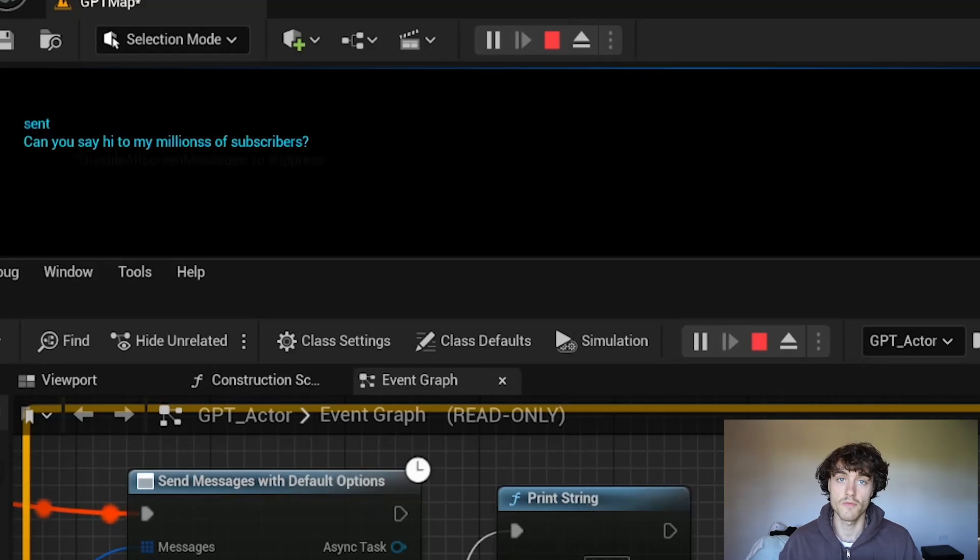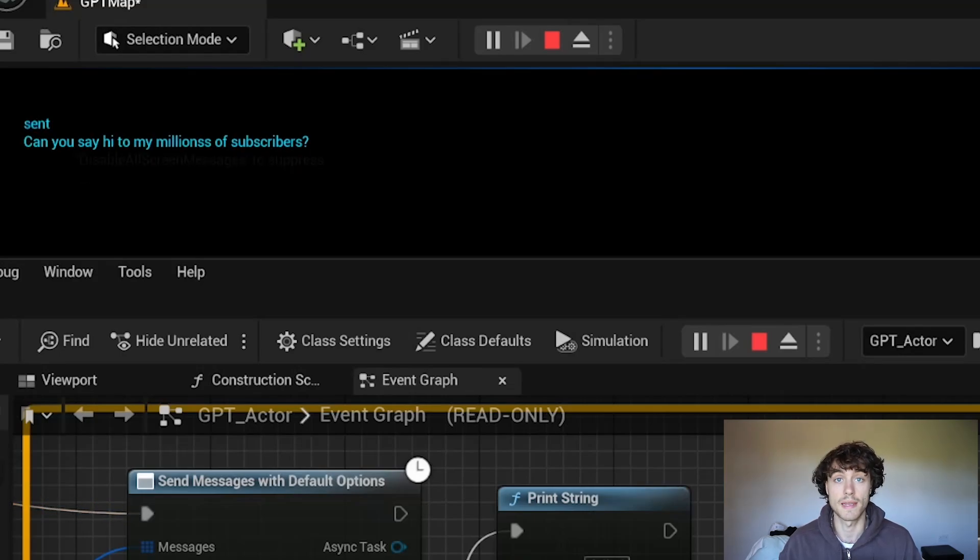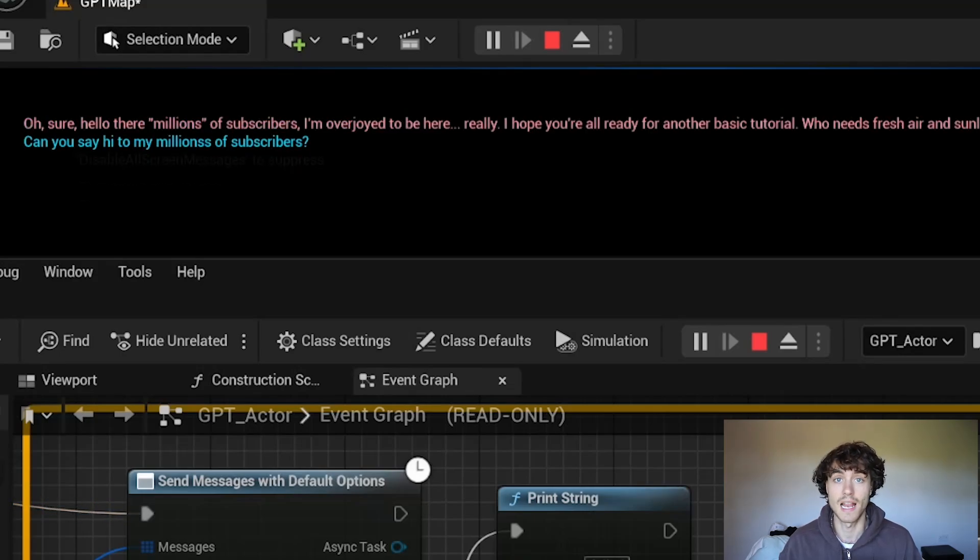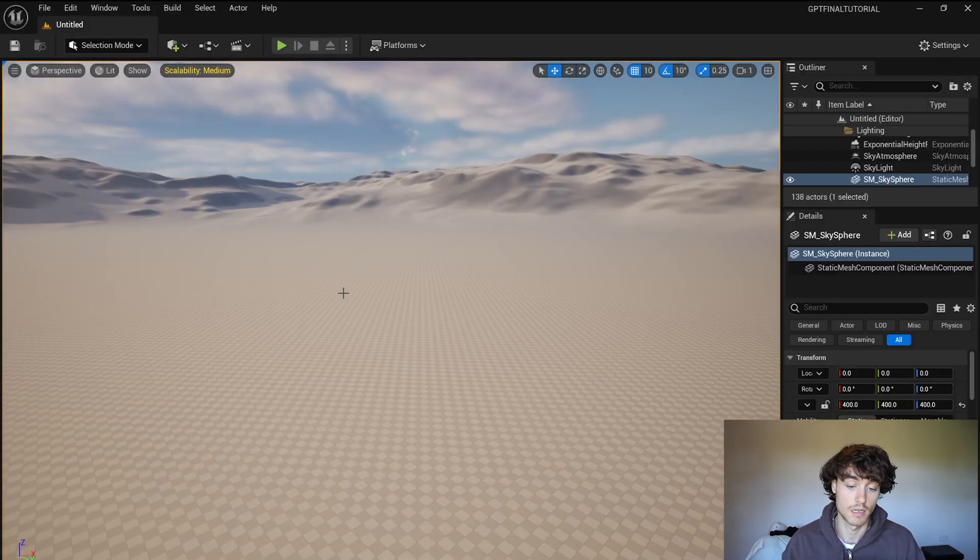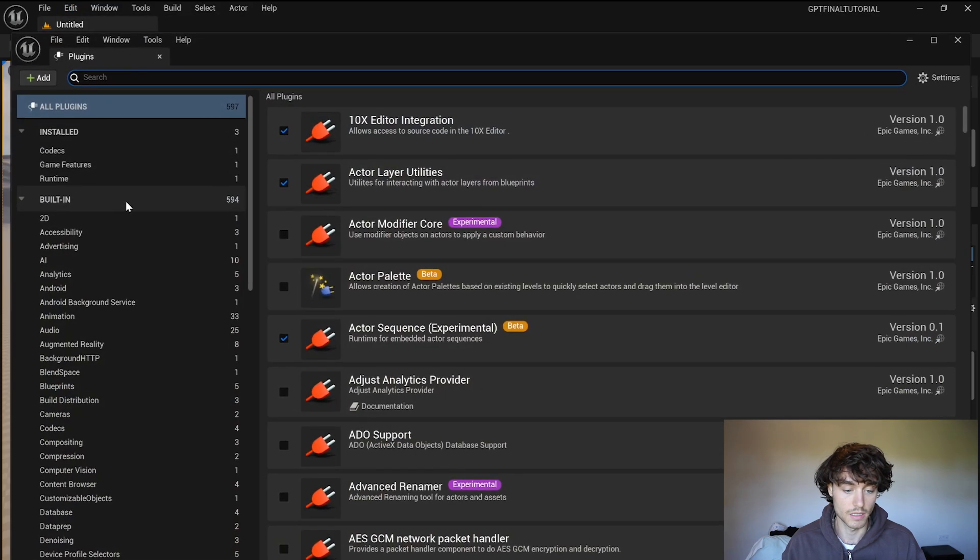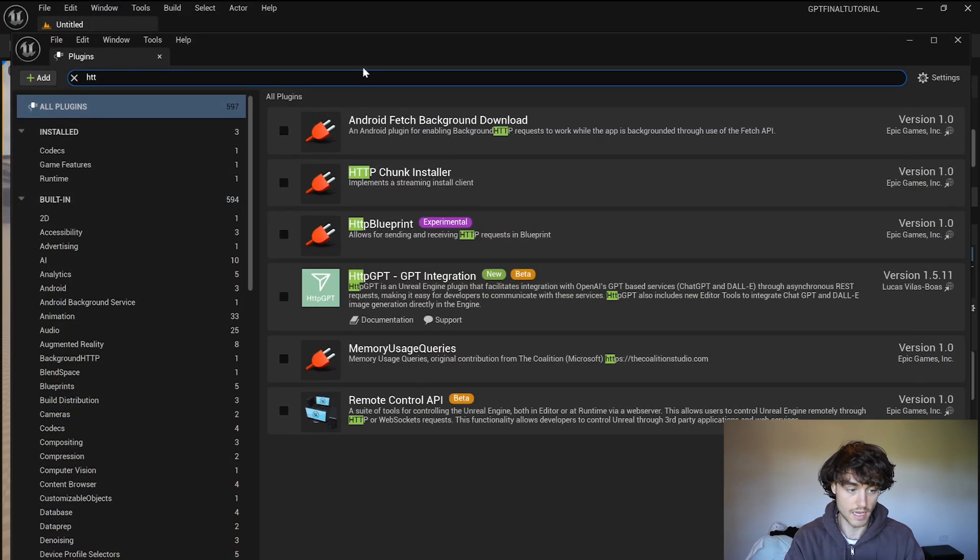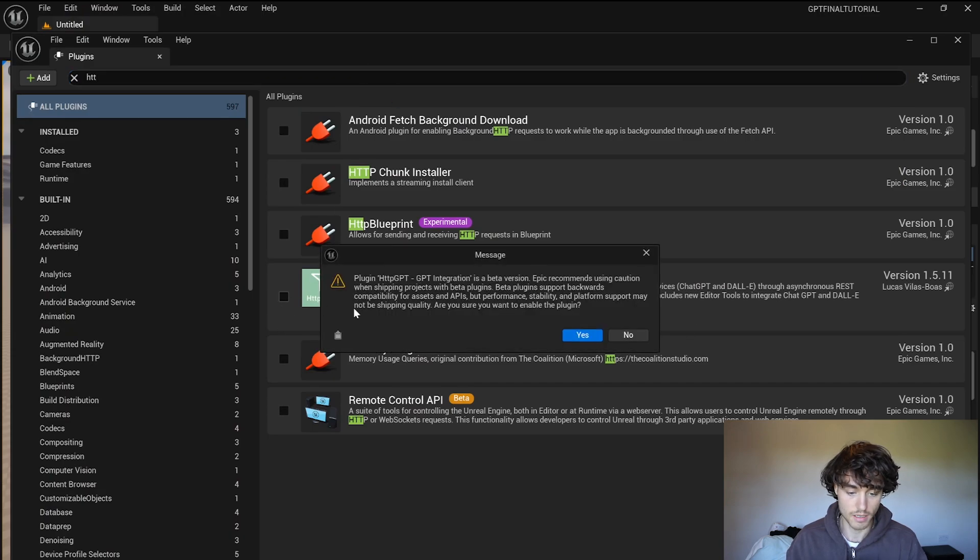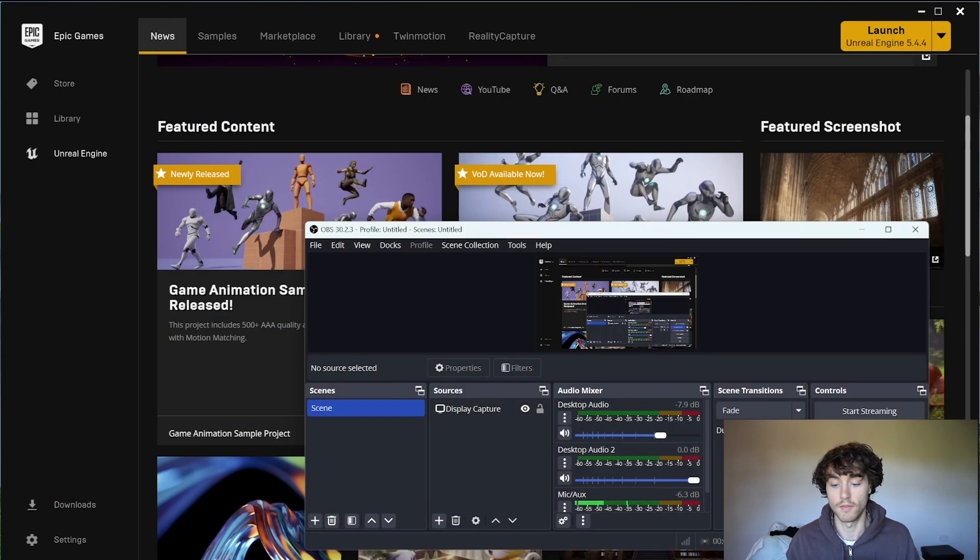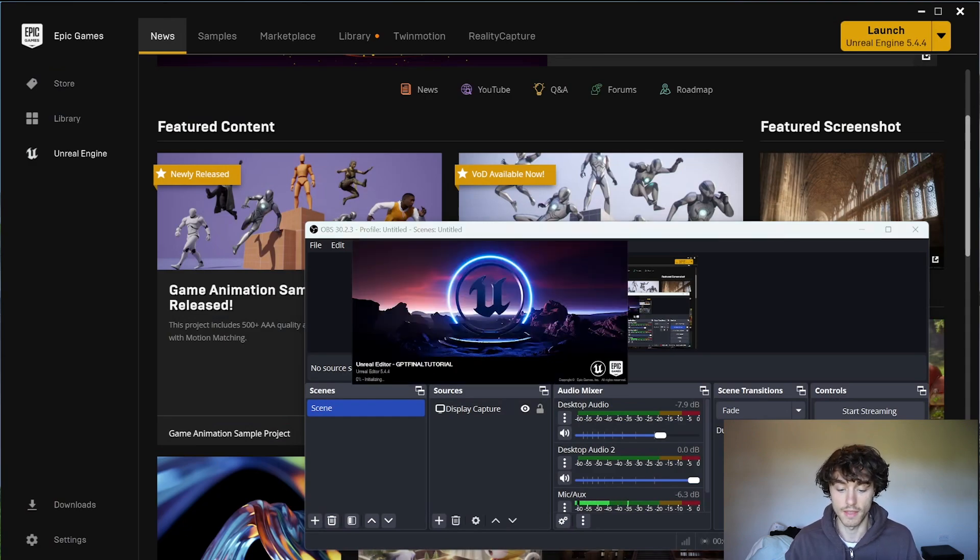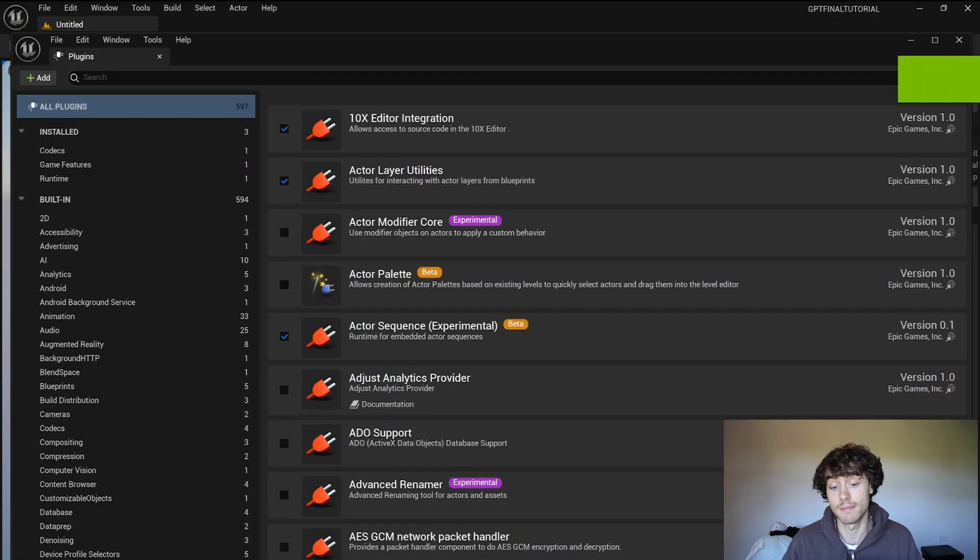Hello and welcome to this Unreal Engine tutorial where I'm going to be making an LLM NPC with the HTTP GPT plugin. So I'm in the default map, just come up here to plugins and add the HTTP GPT plugin, click yes and then you'll have to restart. If you don't have that then you may need to go to the marketplace and download it but it's free.